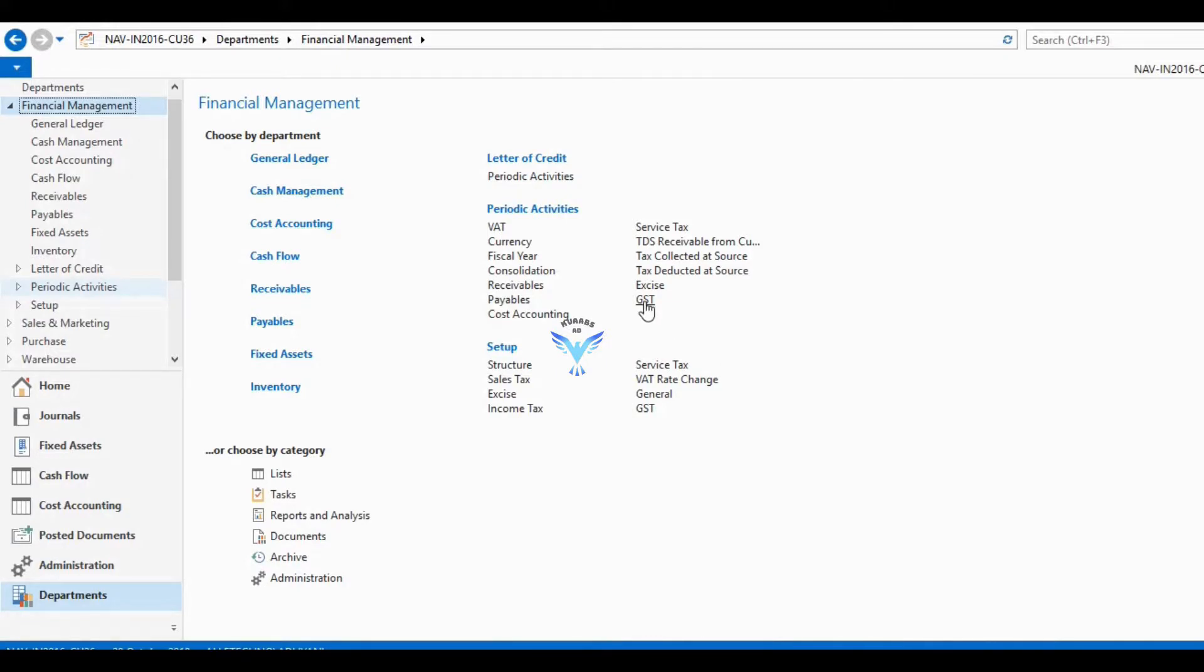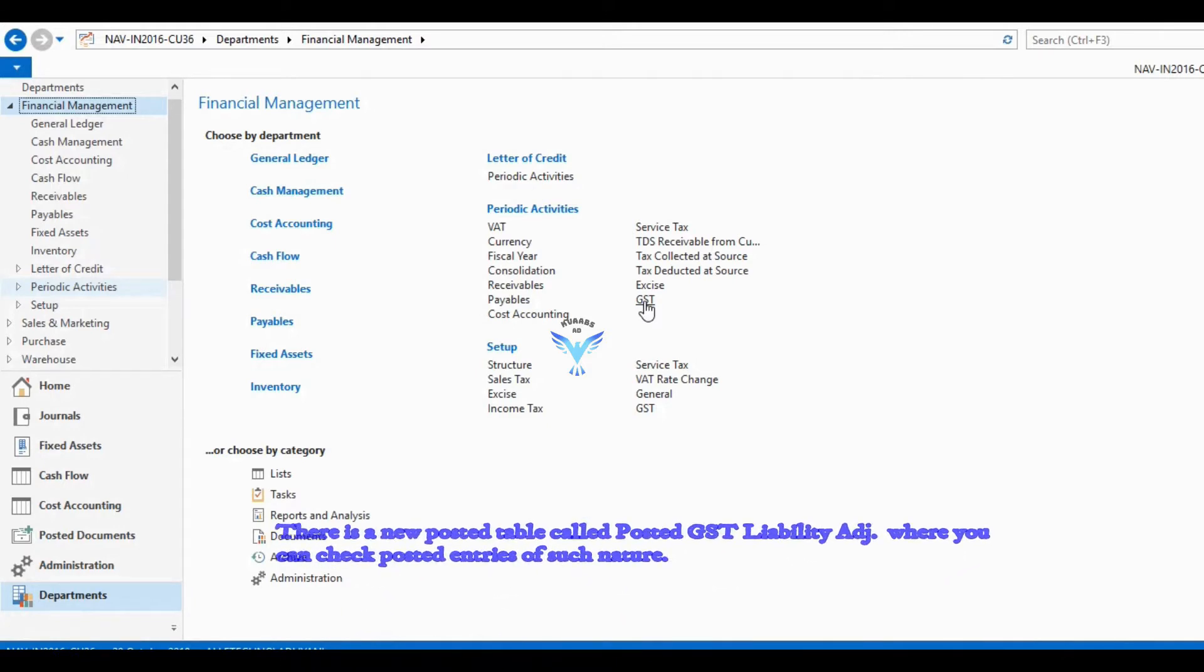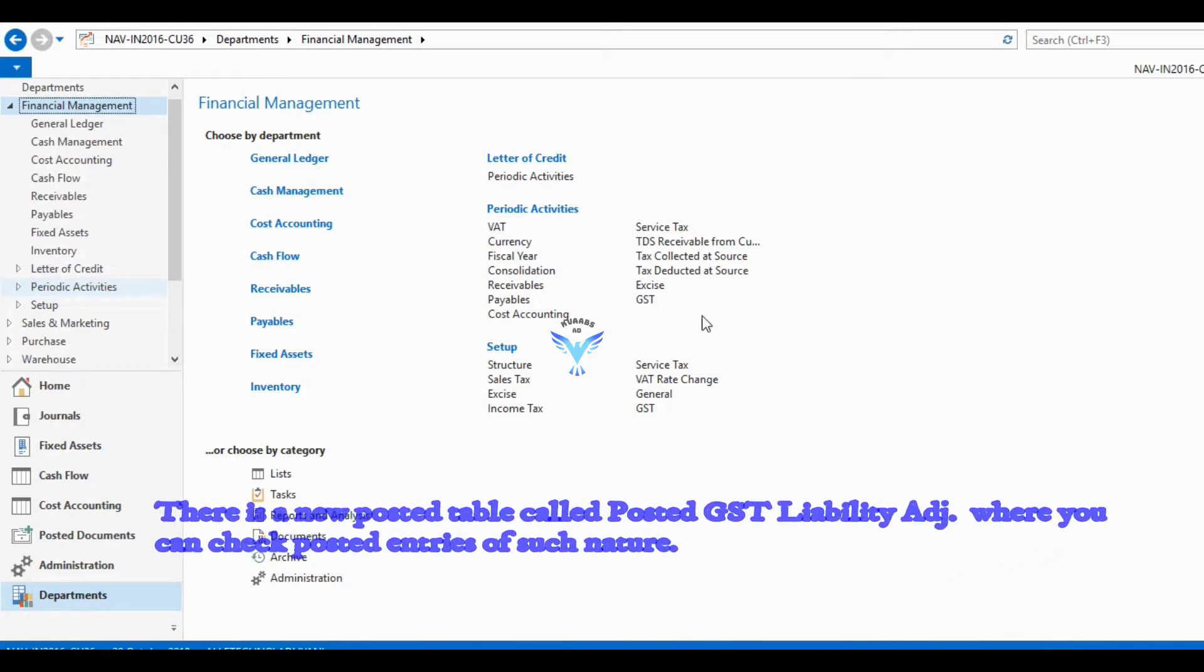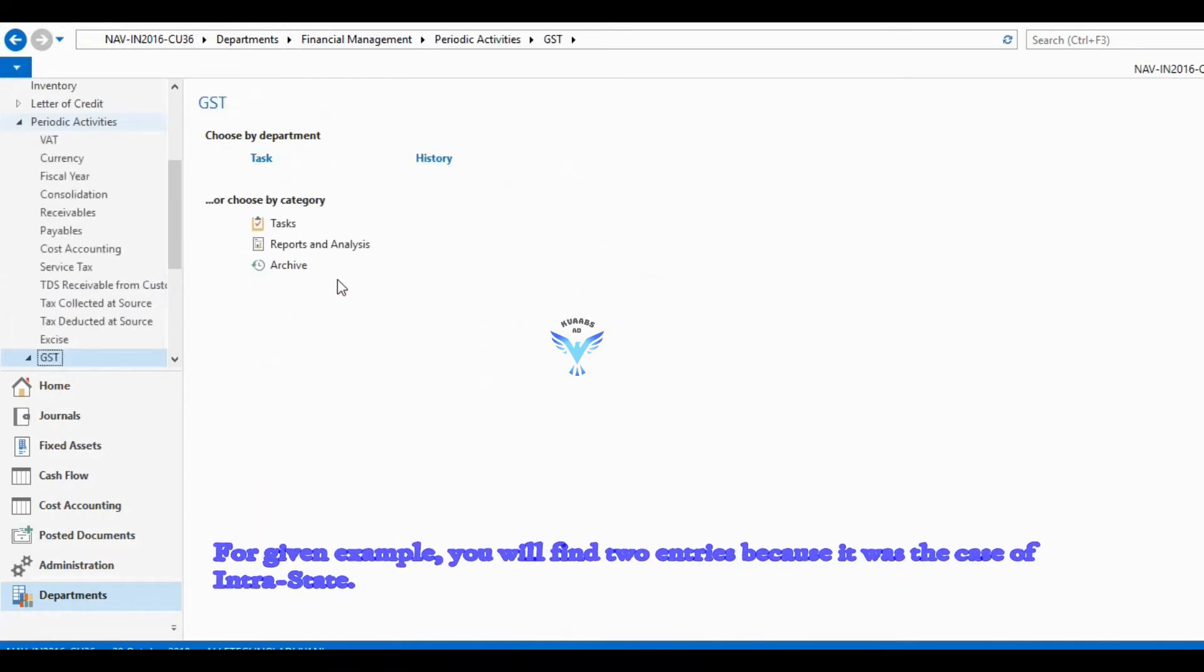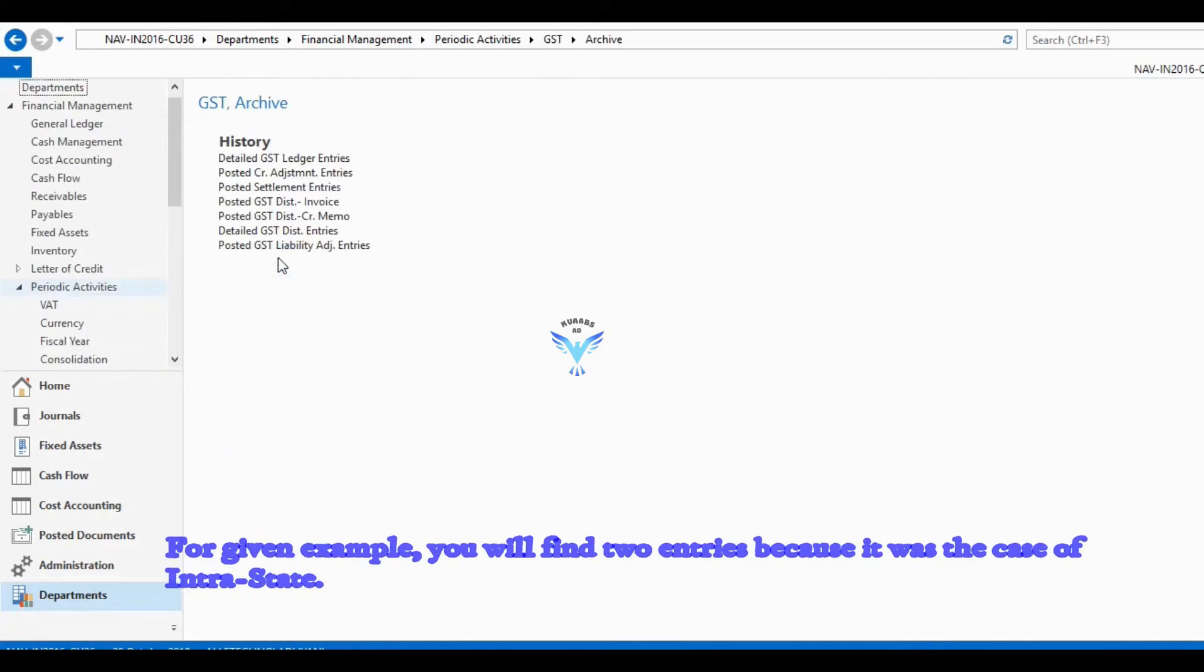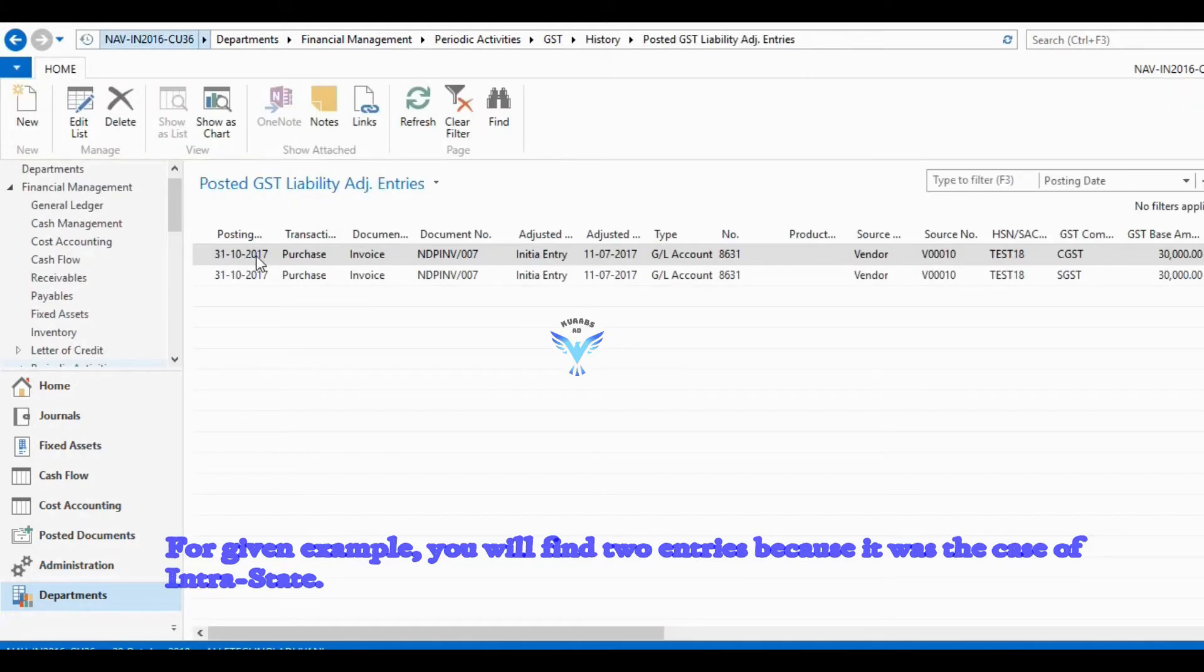You will find the posted GST liability adjustment entry under financial management, GST, archive, and posted GST liability adjustment entry. You will find two entries there because it was the case of interstate, therefore you are able to see two entries.